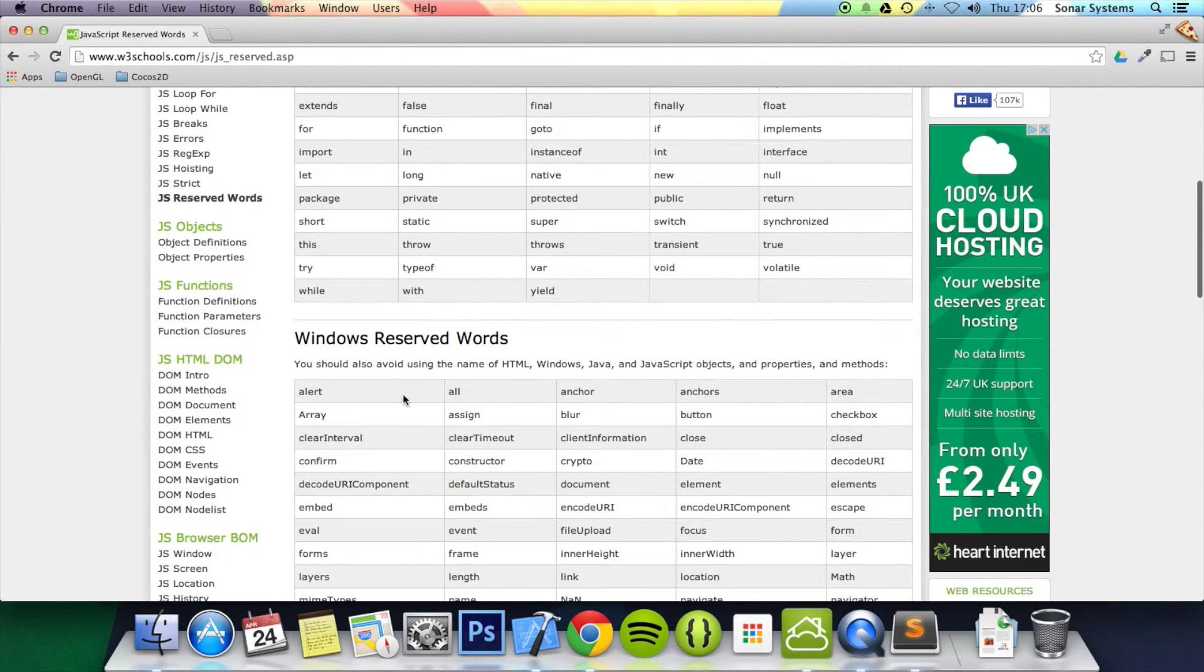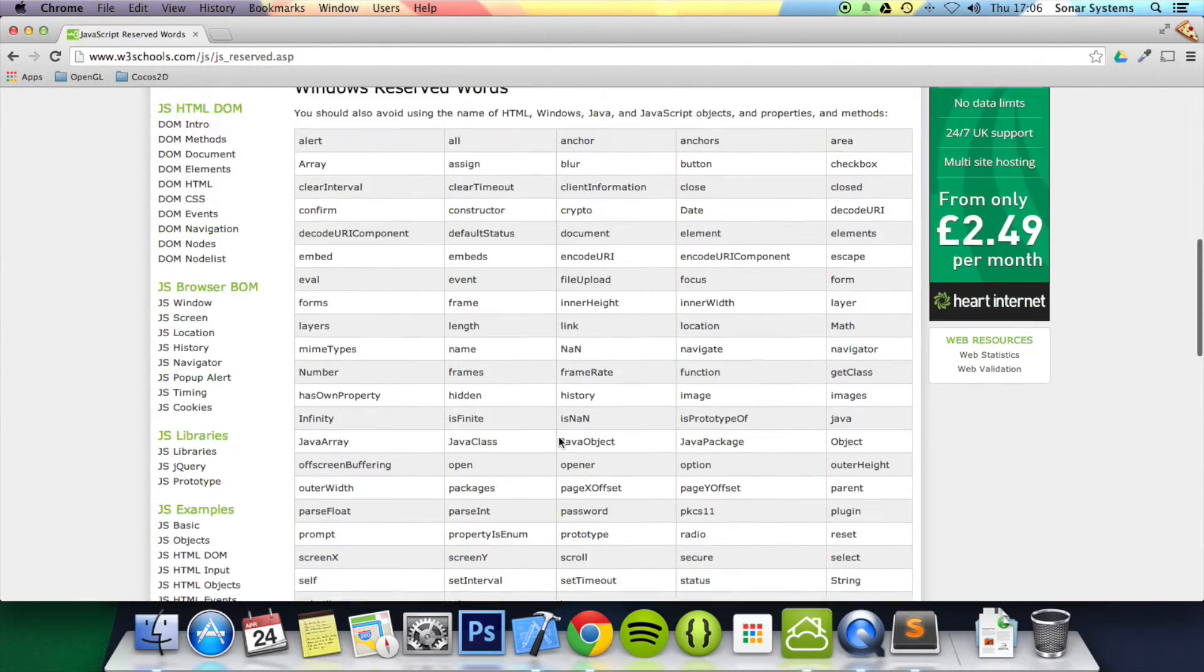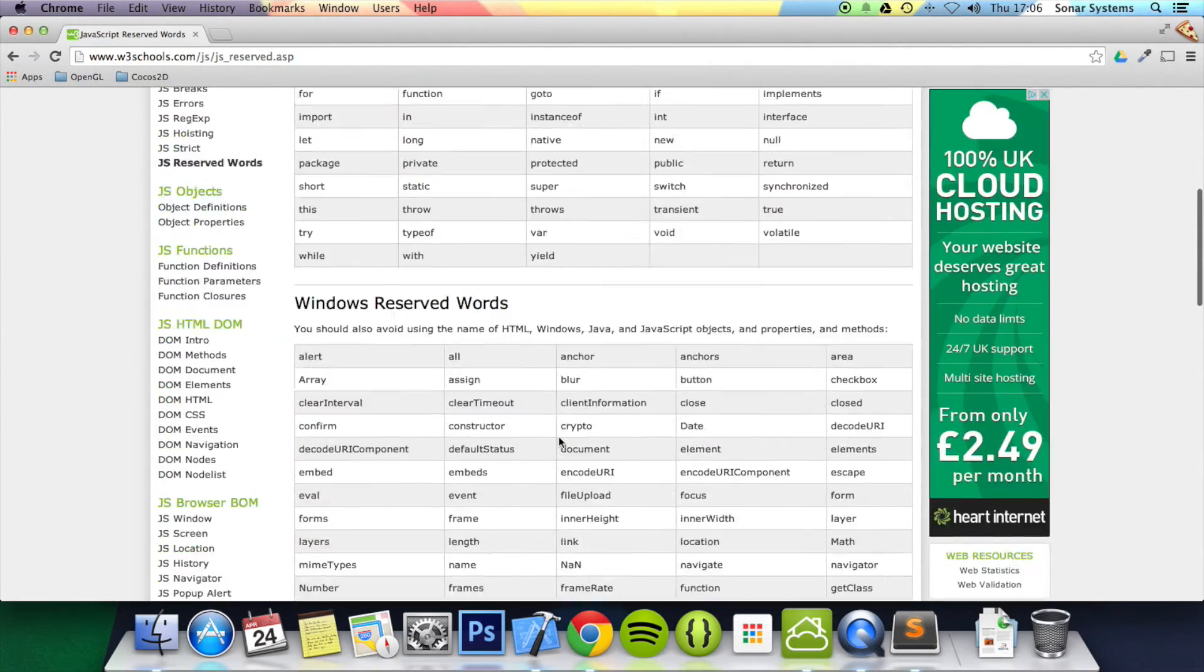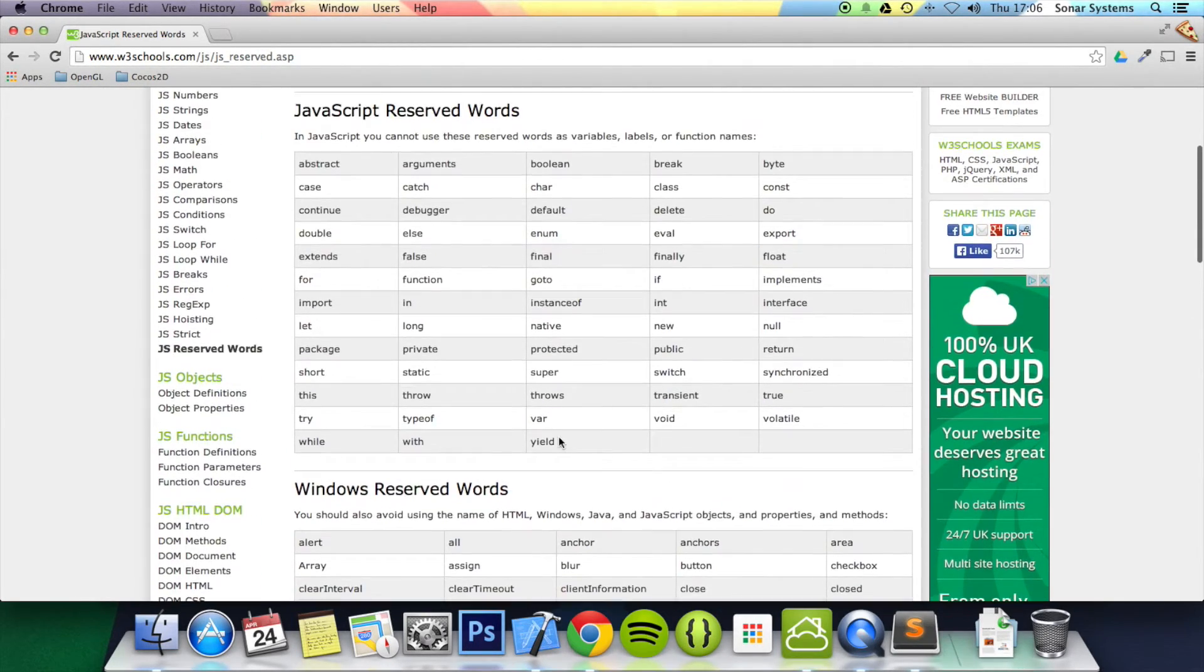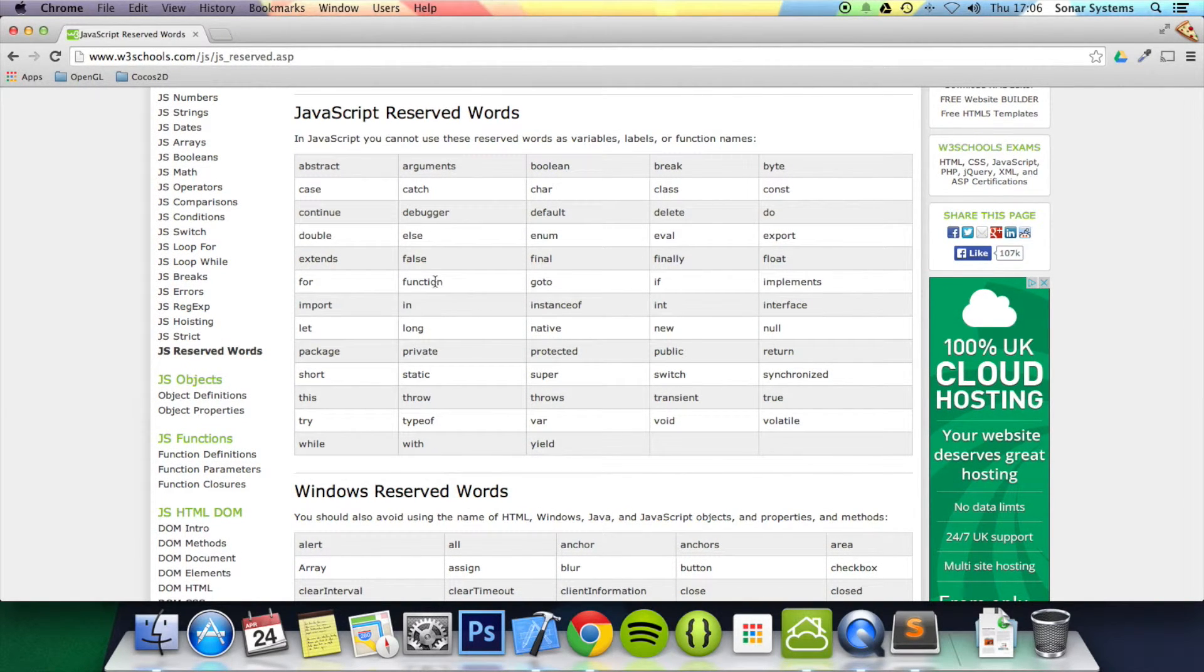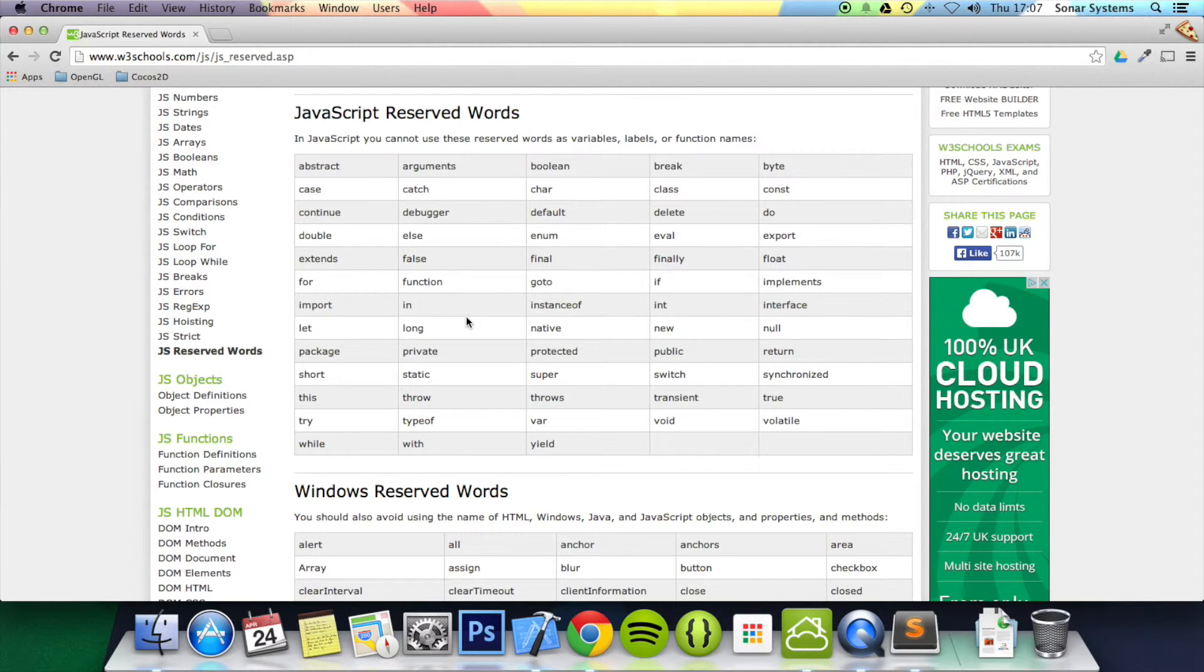Also there's some Windows reserved words. There's quite a lot here. Generally you're probably not going to have any issues. I can't see you naming a variable debugger, or function, or enum, or false, or in. You'd probably name something a bit better like username, user age, stuff like that.